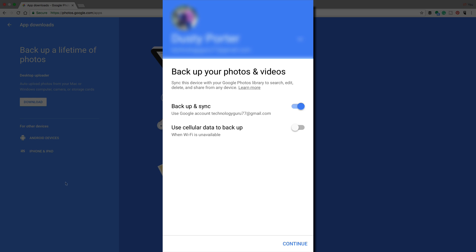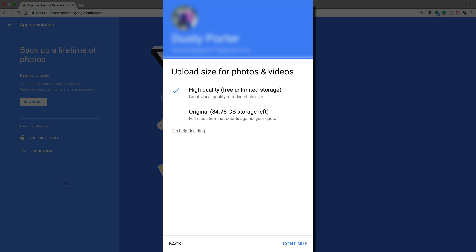I don't normally use cellular data to backup because again, those of you without unlimited data plans, that may end up hurting you in the long run. But if you do want to use cellular data, you can click the bottom one there. But what I found is that when I get back to a WiFi network, it happens so quickly that it really doesn't matter. Then what you're going to do is tap on the blue Continue button at the bottom right-hand side of the screen.